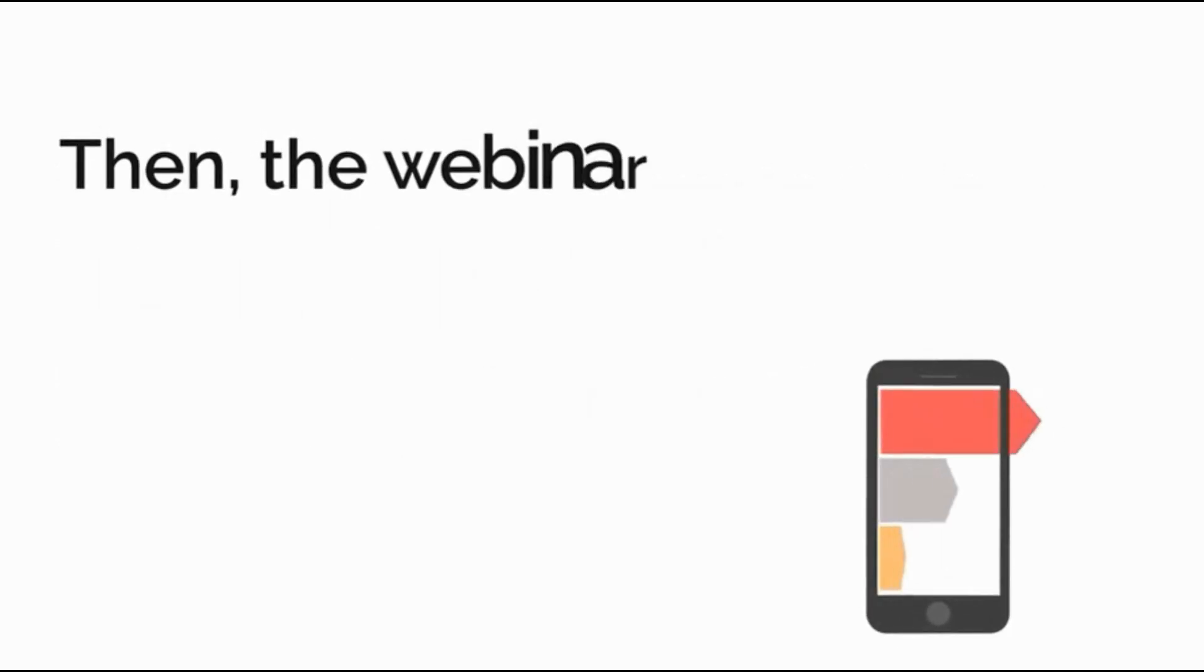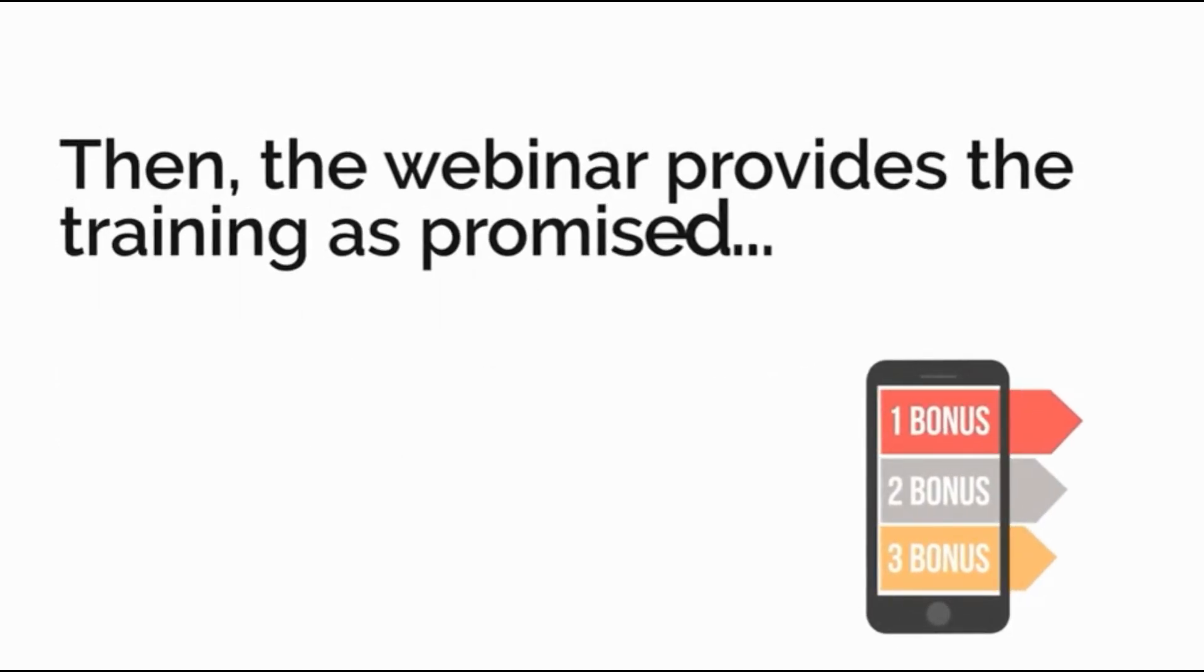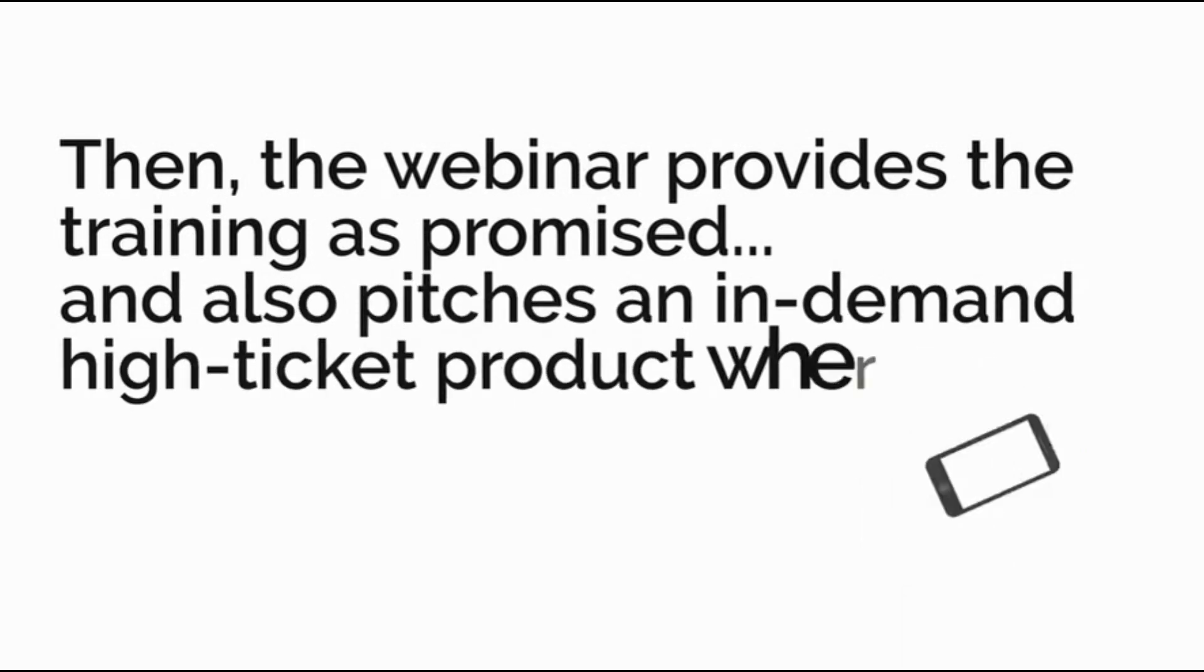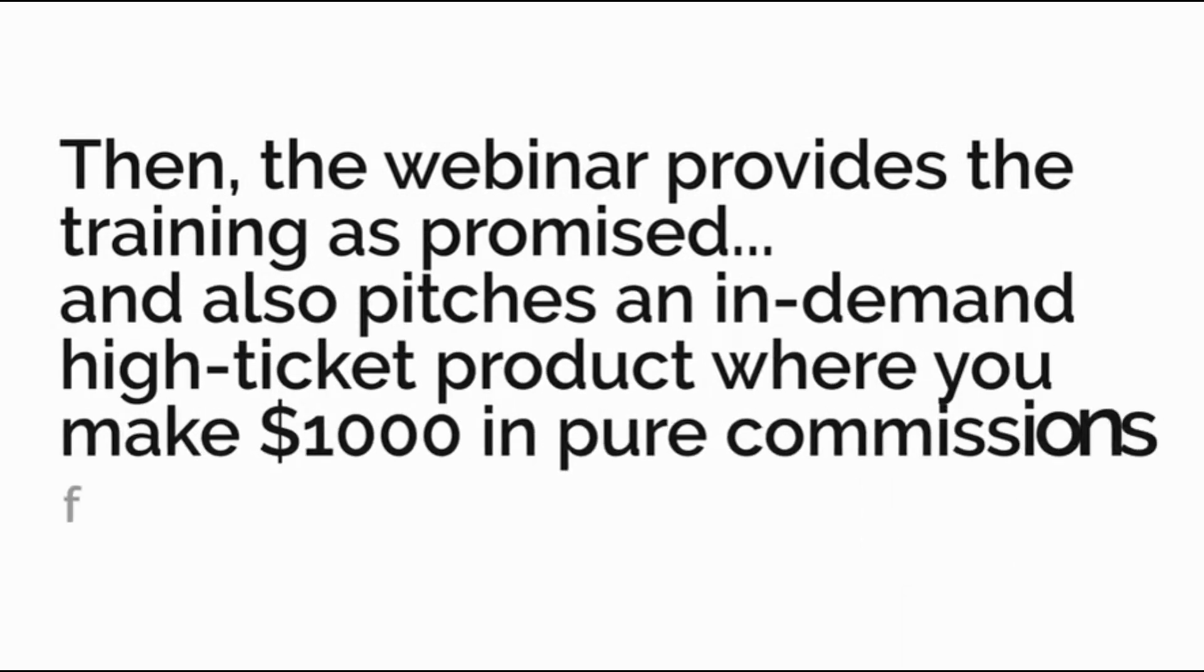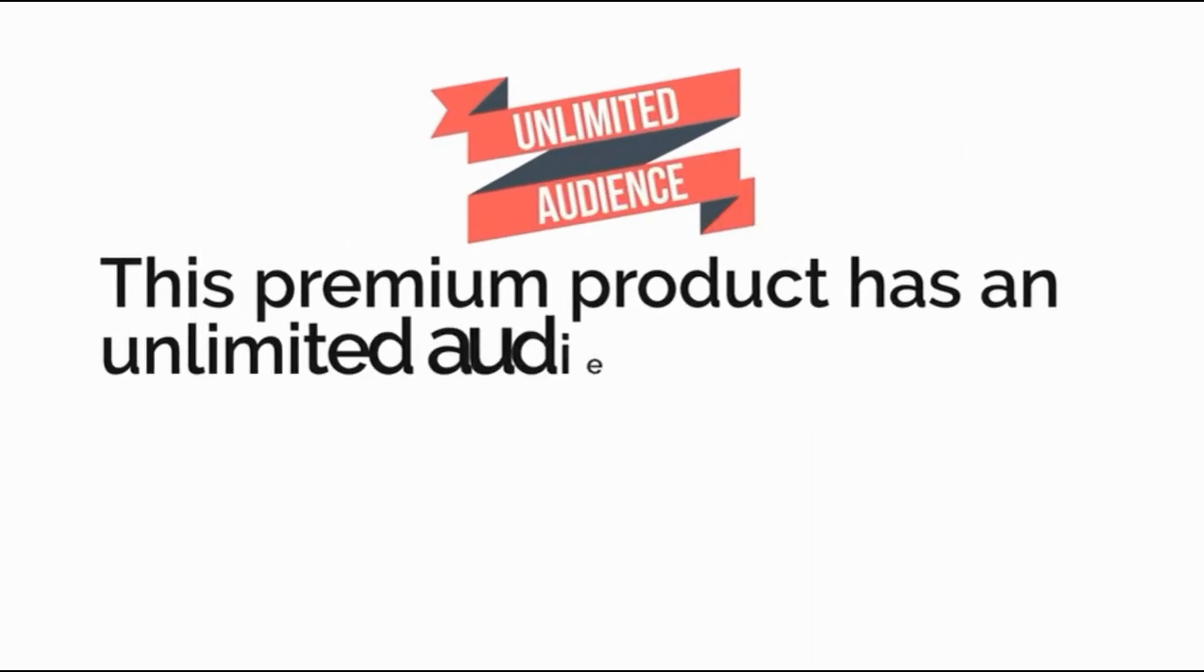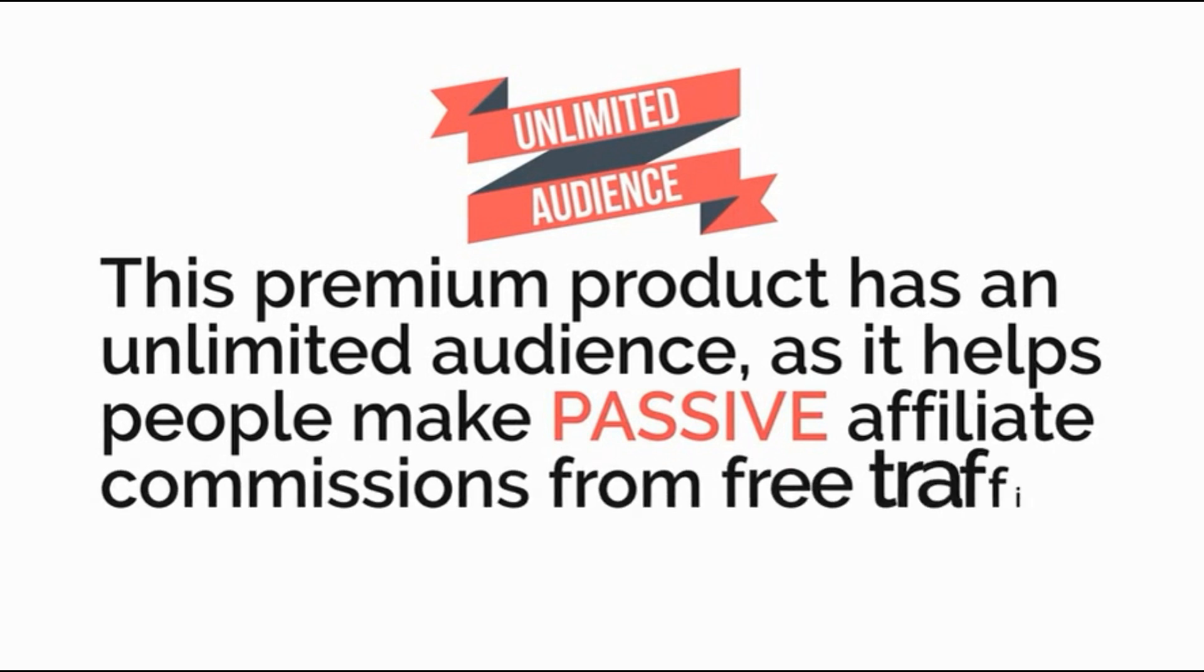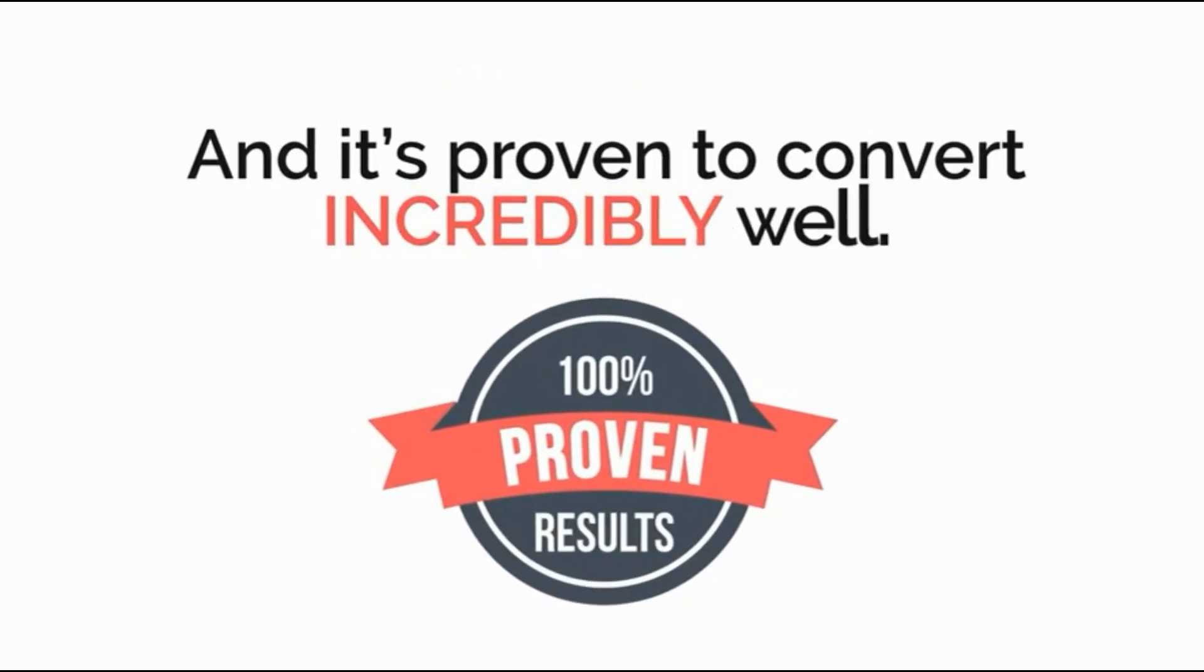Then the webinar provides the training as promised and also pitches an in-demand high ticket product where you make $1,000 in pure commissions from every sale. This premium product has an unlimited audience as it helps you make passive affiliate commissions from free traffic and it's proven to convert incredibly well.